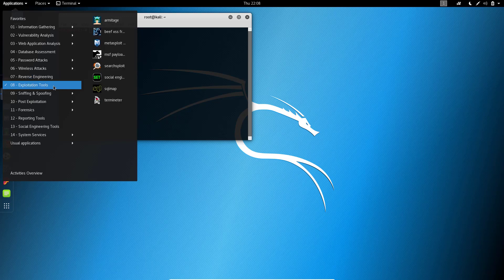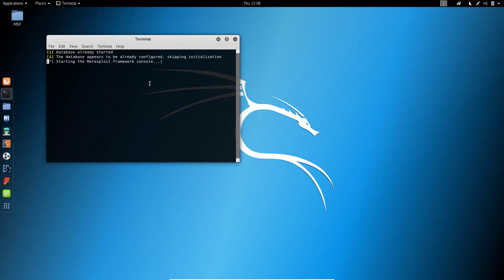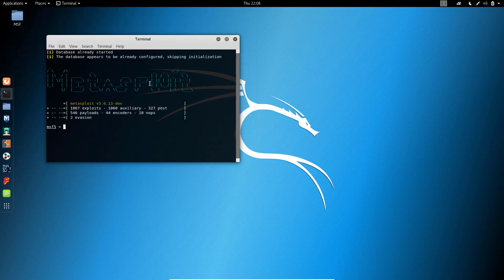Metasploit is under Exploitation Tools. We need a PostgreSQL database to store information about the security scans and other reports. Metasploit is started — this is the MSF console. If the database is not started, you can start the database.